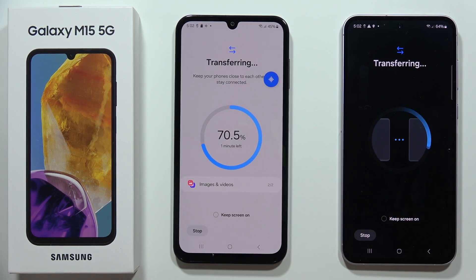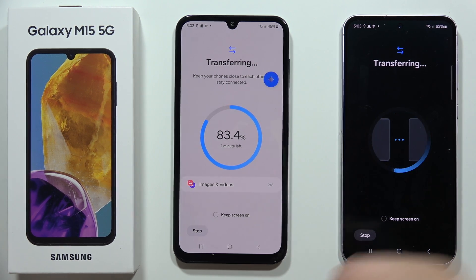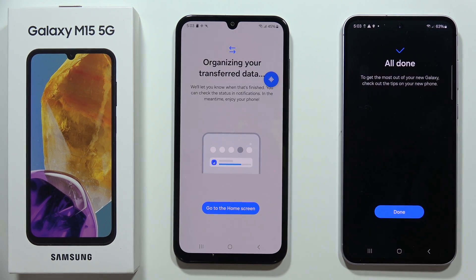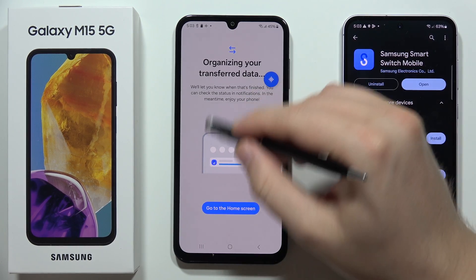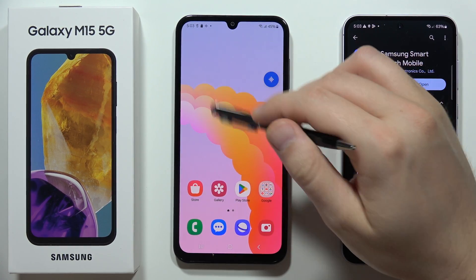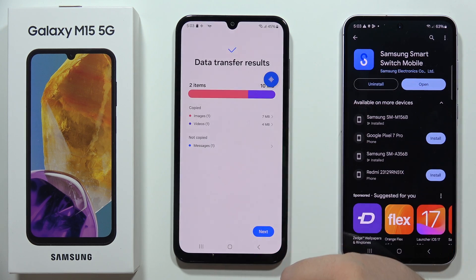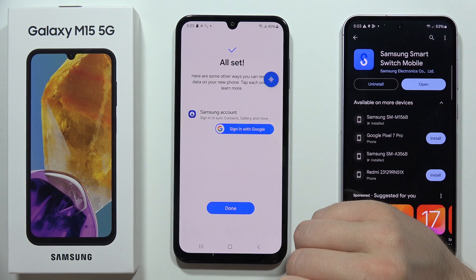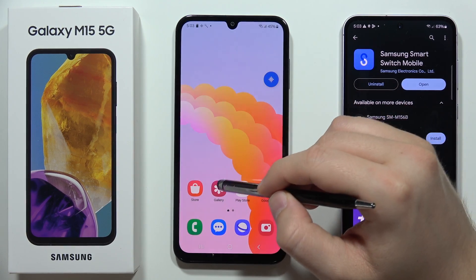In my case it will go pretty fast because this is a simple tutorial showing how to select specific data. On your old phone, select Done. On your Galaxy M15, go to the home screen — you can see that the data transfer is complete. Click Next and tap Done.